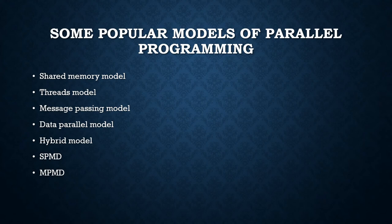SPMD programs usually have necessary logic programmed into them to allow different tasks to branch or conditionally execute only those parts of the program they are designed to execute. Tasks do not necessarily have to execute the entire program, they may execute only a portion of it. In this model, different tasks may use different data.